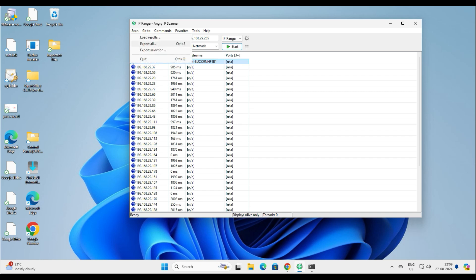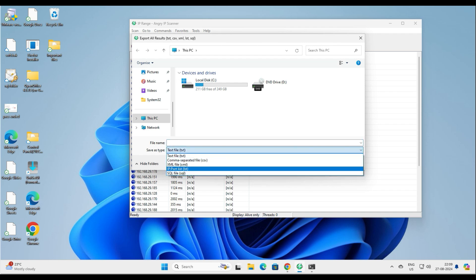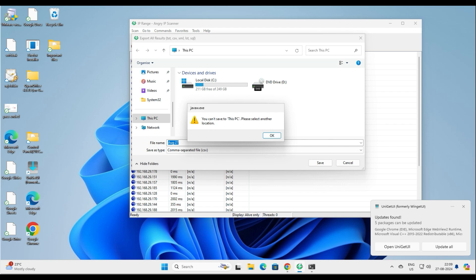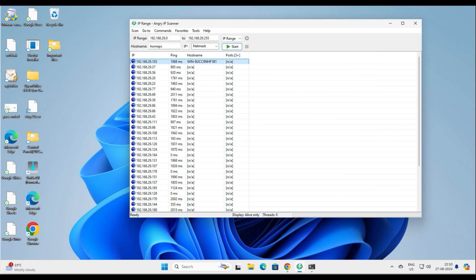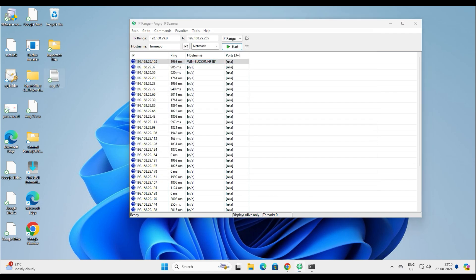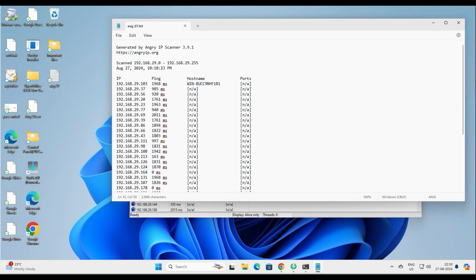Let's say I want to export this to an Excel sheet. Click on Scan, then Export All. Here you have options: TXT file, XML file, or CSV file. Let's put it into a CSV file. Save it to the desktop — I'll name it August 27. Let's export all. Then I'll also export a TXT version named 'August'. You can see when you open the file, it will look like a report with the scan date and IP details.